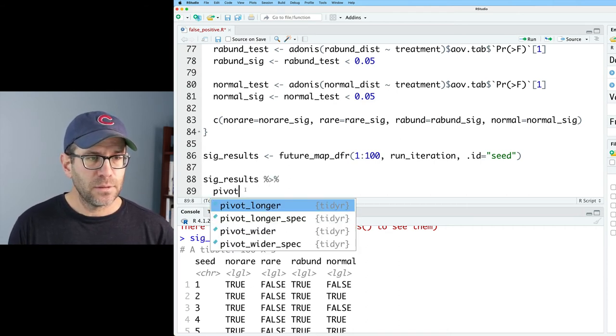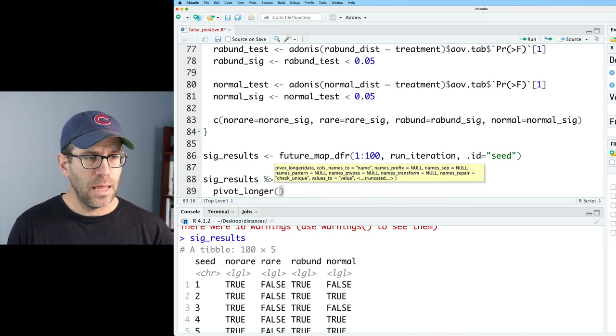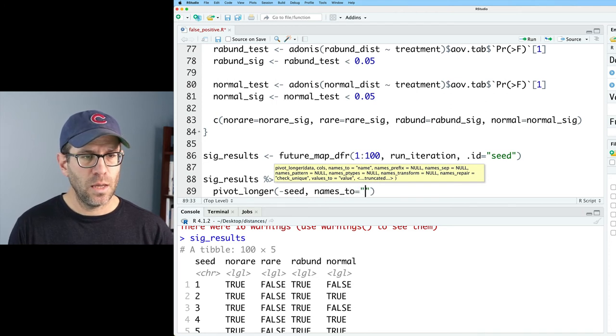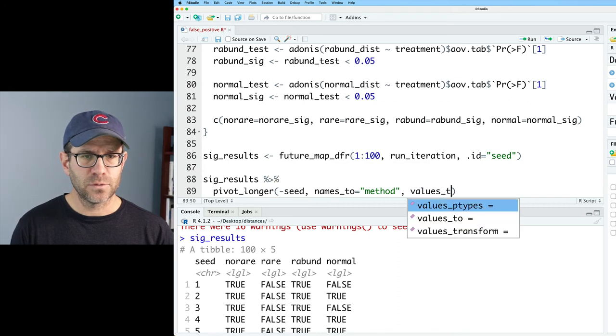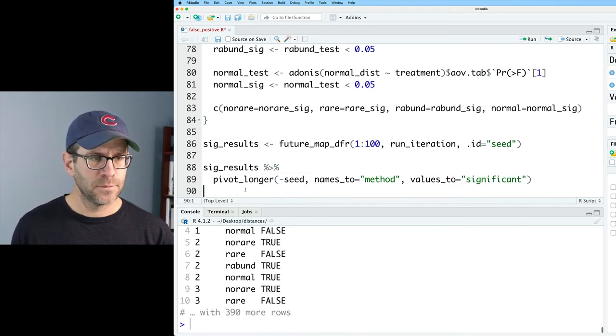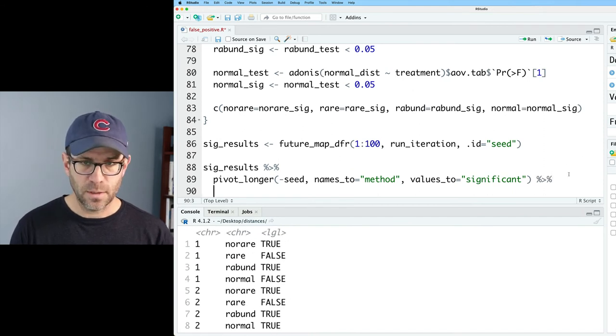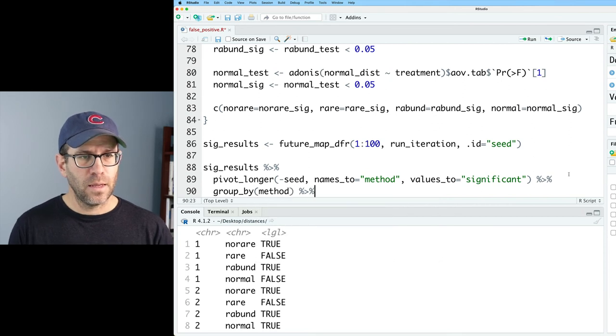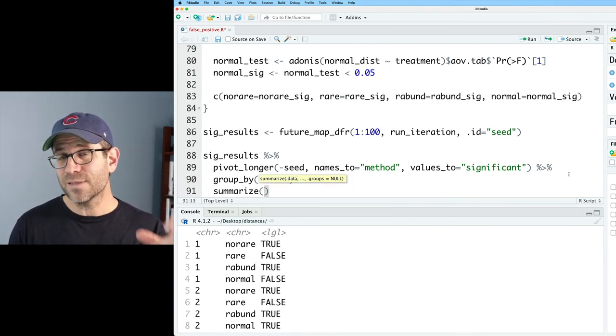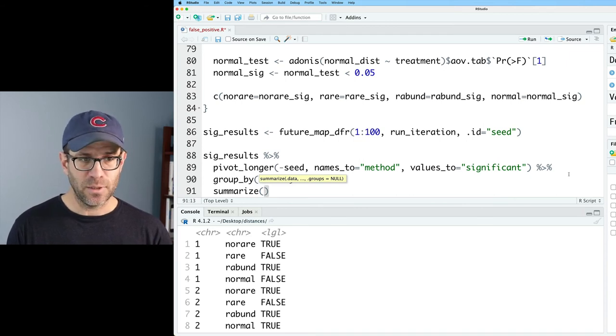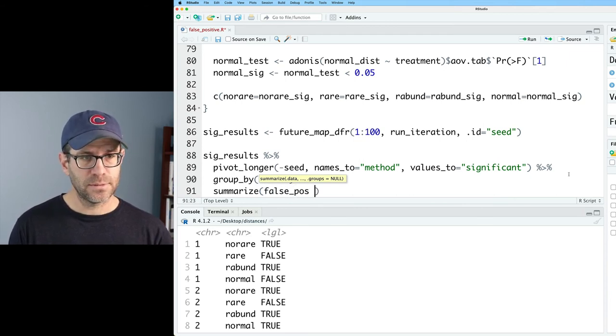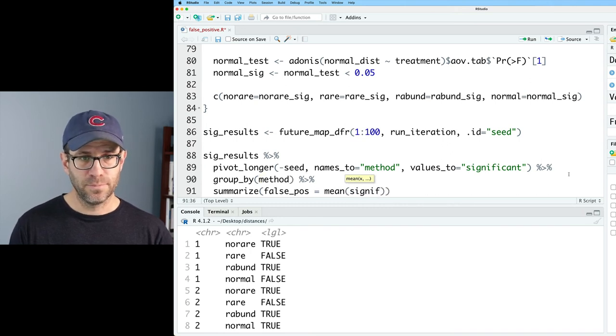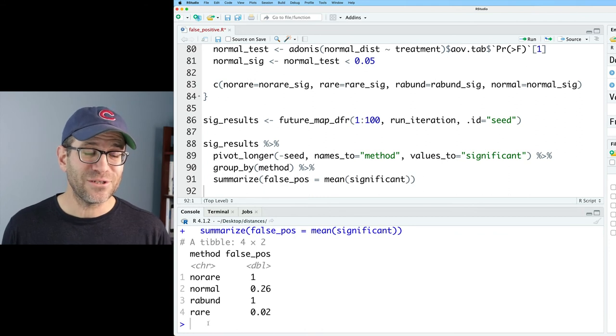And we'll do names_to, and let's do method, and then values_to equals significant. Great. And so now we can group_by our method, and we can then summarize. And because it's a logical, we could actually say mean. So I'm going to summarize to be false_pos equals the mean on our significant column. So the summary data are very interesting.